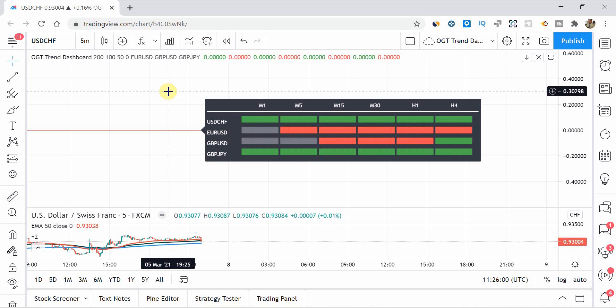And the second thing is, is inside the MT4 and MT5 versions, you could select, you know, quite a few currency pairs or commodities or stocks inside TradingView. This version is limited to four only because of the load time, because then it takes a long, long time to load. And I think four is a good enough kind of range there, because again, you don't really want to be scanning a lot of pairs or commodities or stocks.